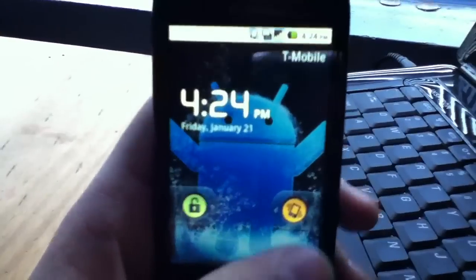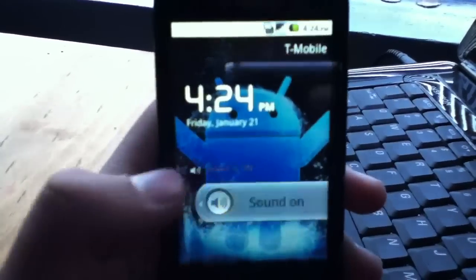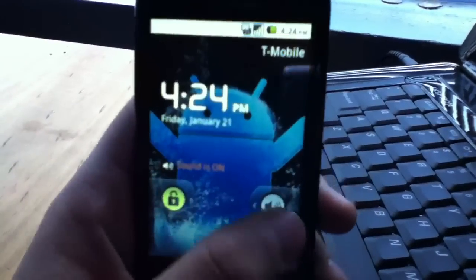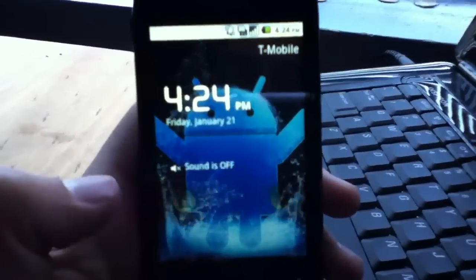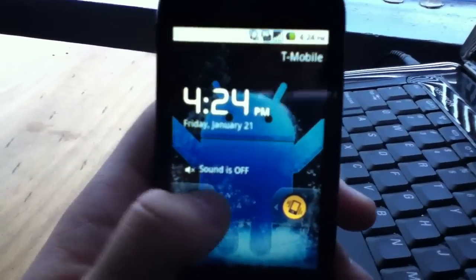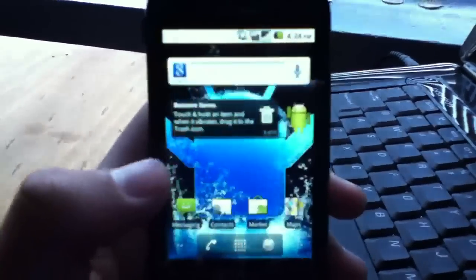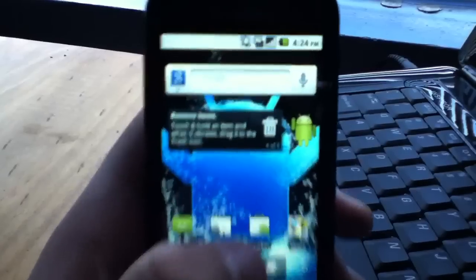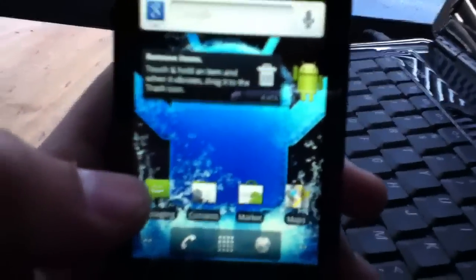So on this we have our sound off, sound on stuff as well as a new unlock screen as you see here. It does look a whole lot better.